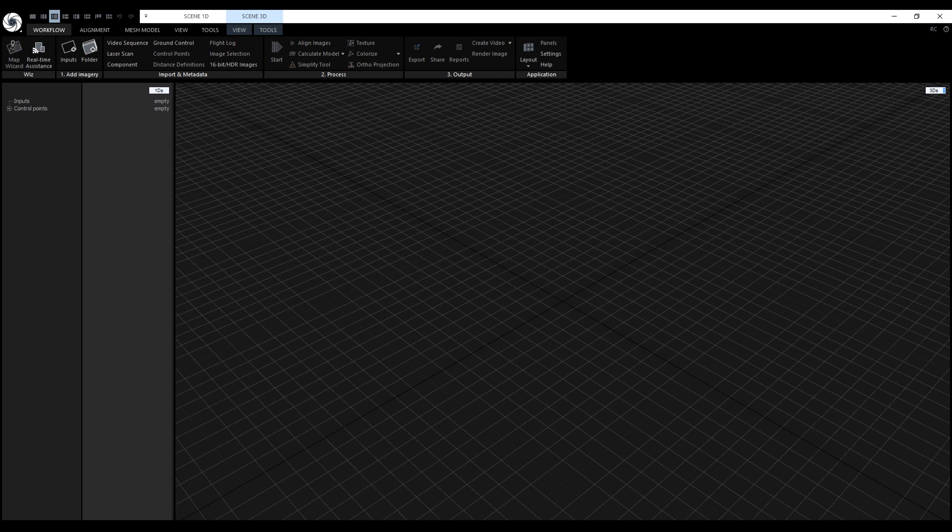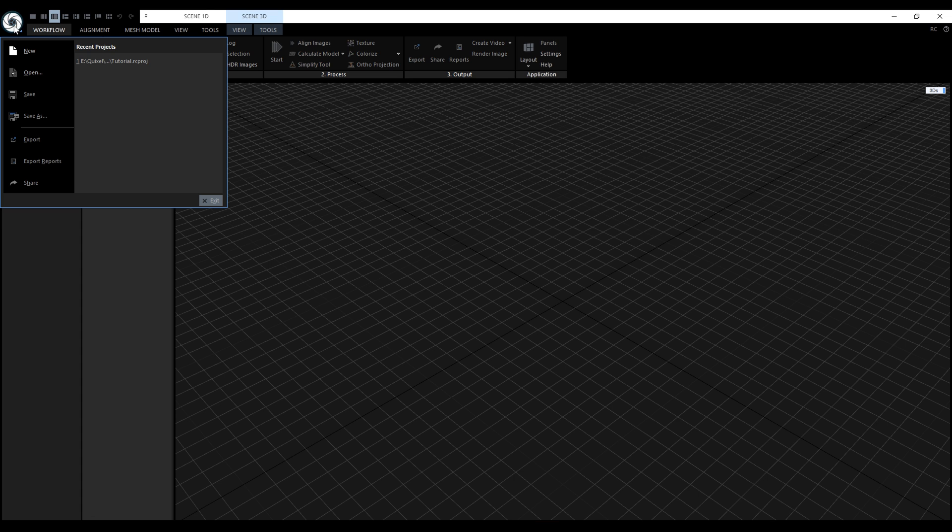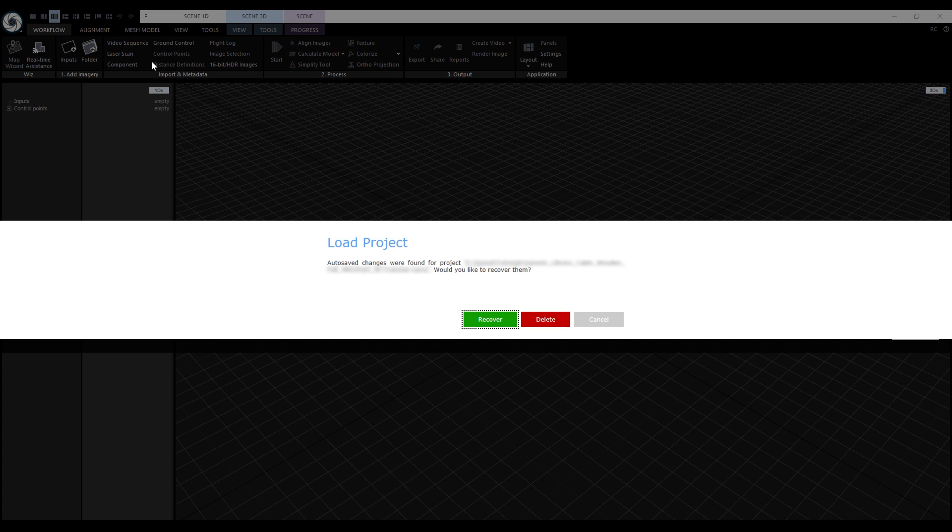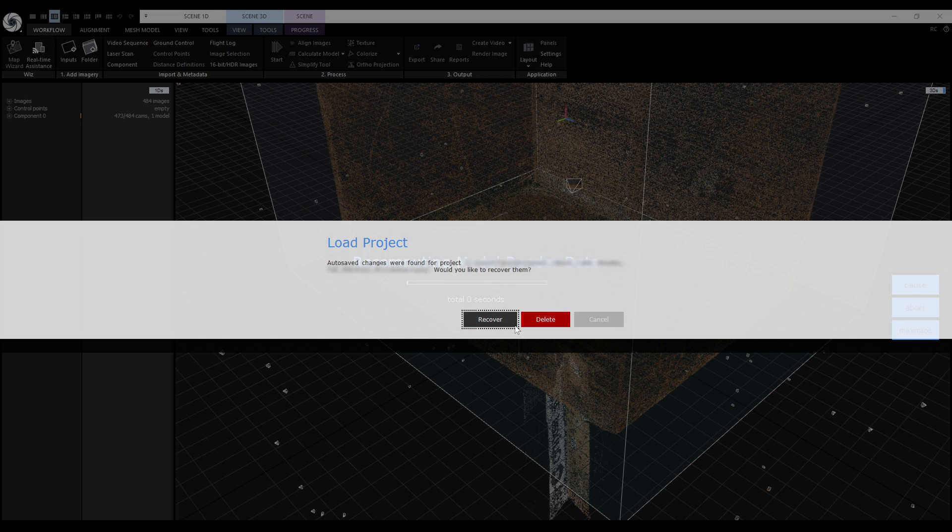Now let's relaunch RealityCapture and let's open our tutorial project. After opening the project, an autosave dialog window will appear. We need to click on Recover.